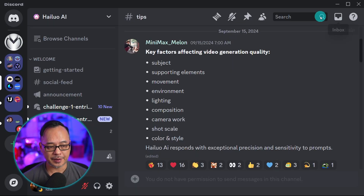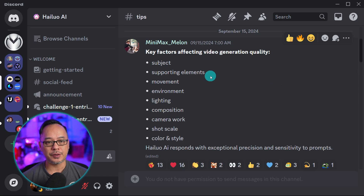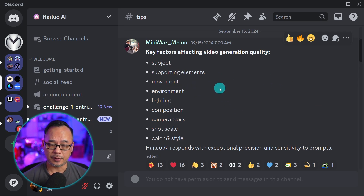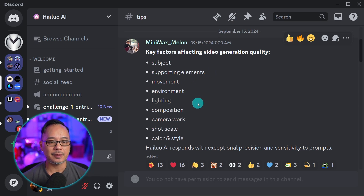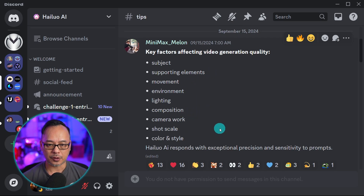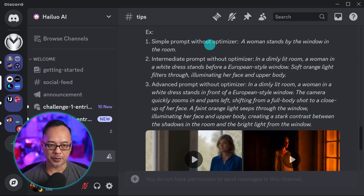Now if you're part of their Discord, they have a tips section and they encourage you to use these various factors when developing your prompt. So you have your subject, supporting elements, movement, environment, lighting, composition, camera work, shot scale, color and style. And further down they give you three examples.